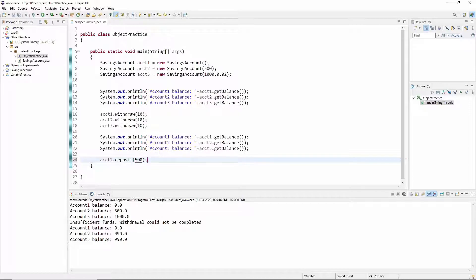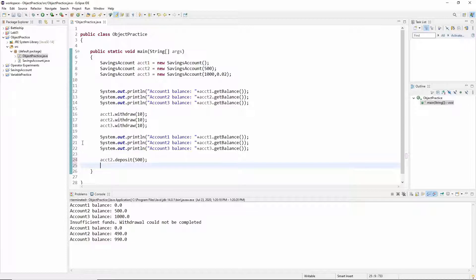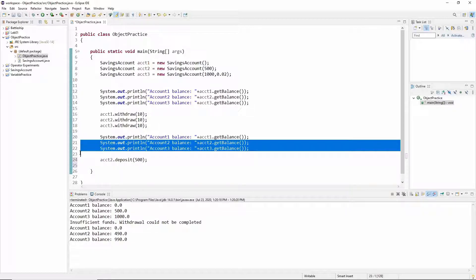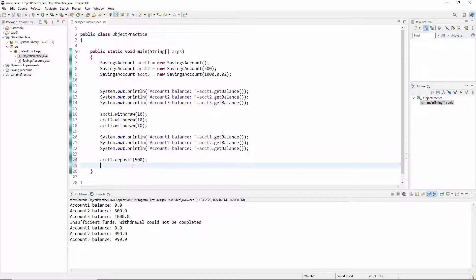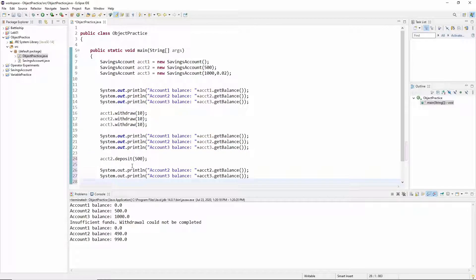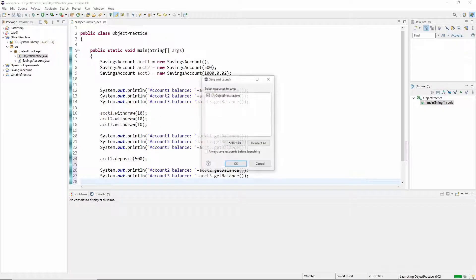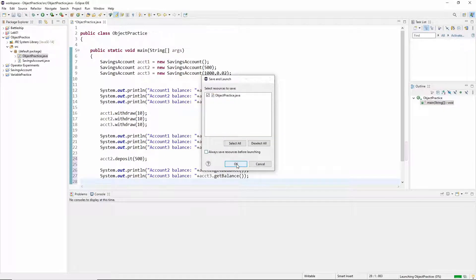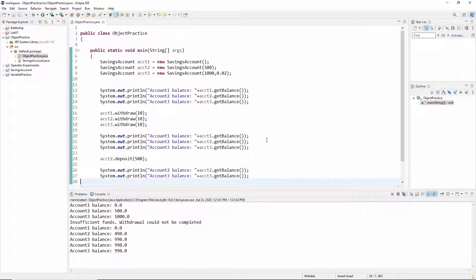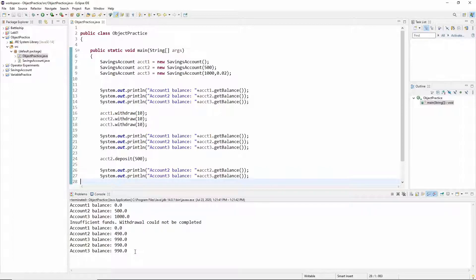So at that point, it should have the same amount of money as account three. So I'm going to go ahead and print just two and three and see what happens. And we'll see that they're both 990.